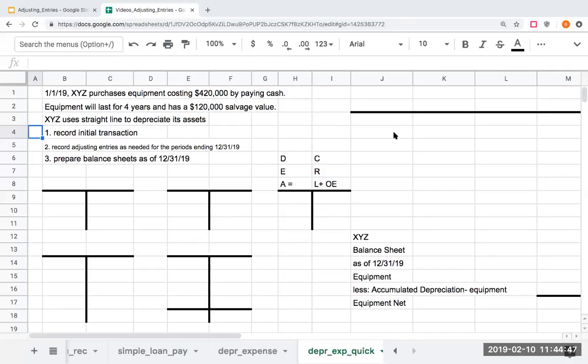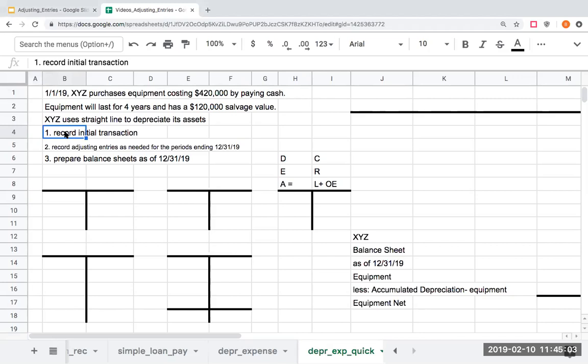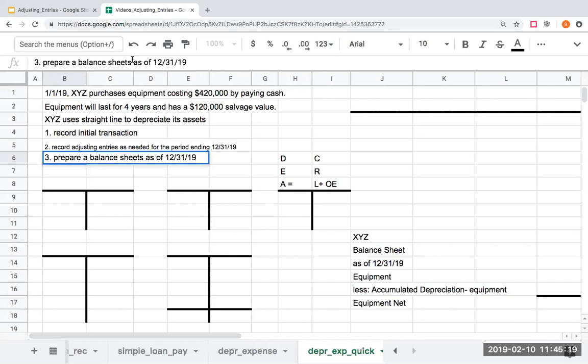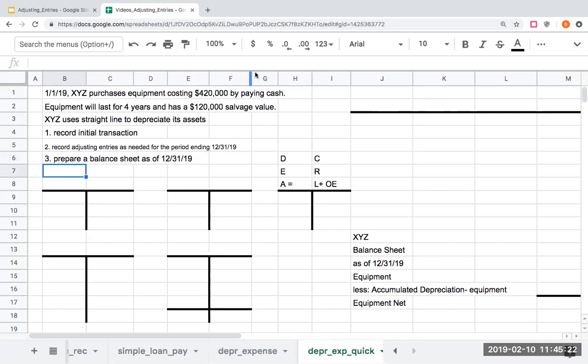On January 1st, 2019, XYZ purchases equipment costing $420,000 by paying cash. The equipment will last for four years and has a $120,000 salvage value. We'll use straight line to depreciate the assets. We're going to record the initial transaction, record the adjusting entry as needed for the period ending 12-31-19, and then prepare a balance sheet as of 12-31-19. This is an abbreviated problem that the other video is a little bit longer, but if you're just looking to cut to the chase and get to it, here you go.